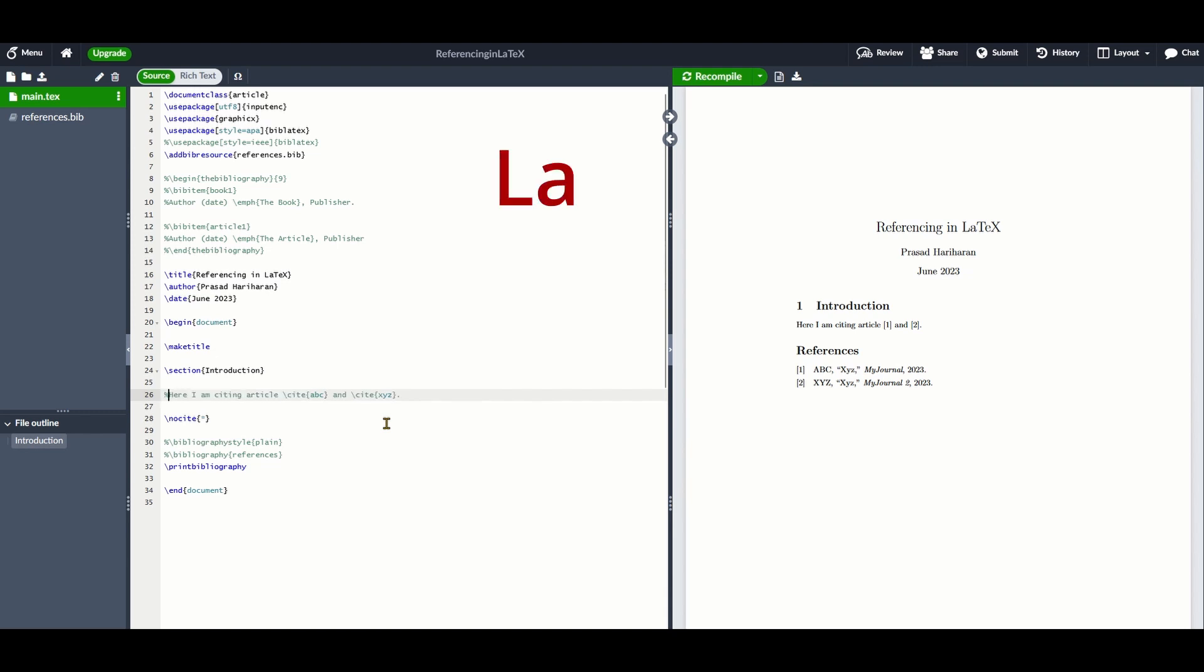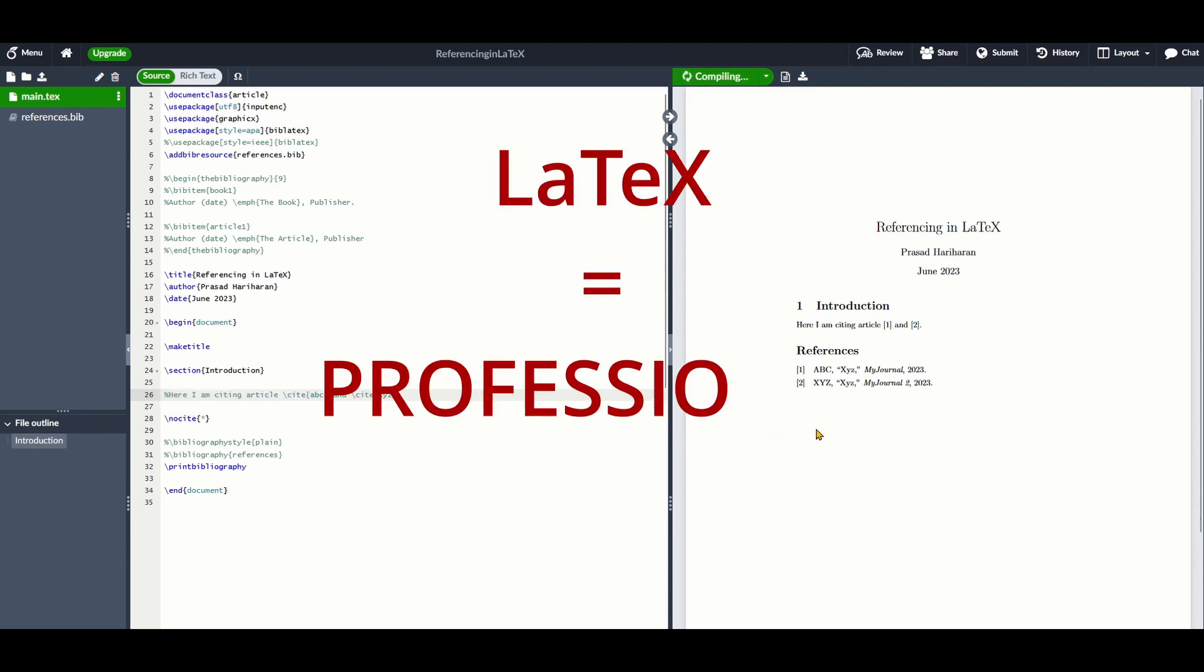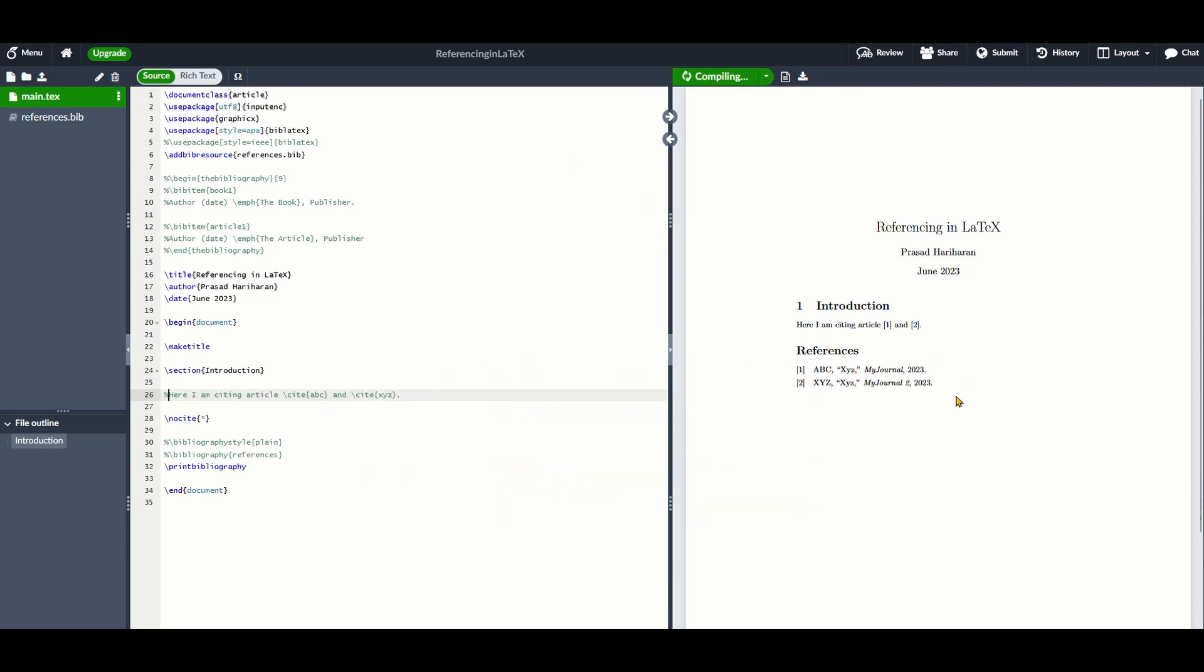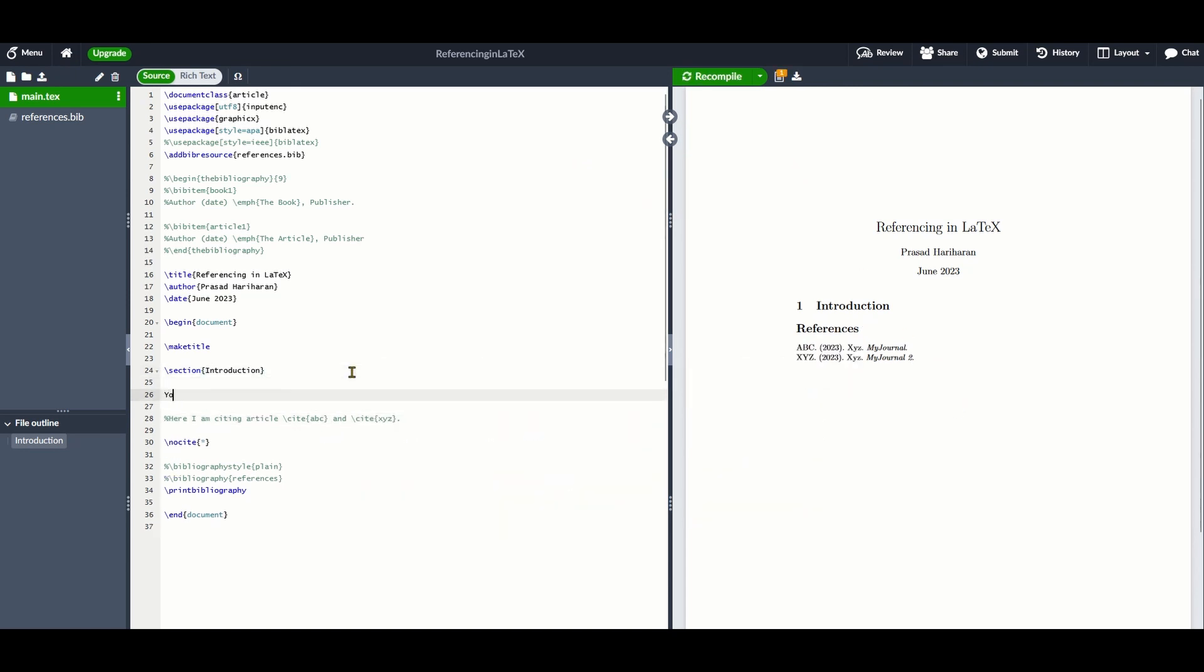The reason for using LaTeX is professional typesetting that you simply cannot get with word processors such as Word. The way references work in LaTeX is very simple.